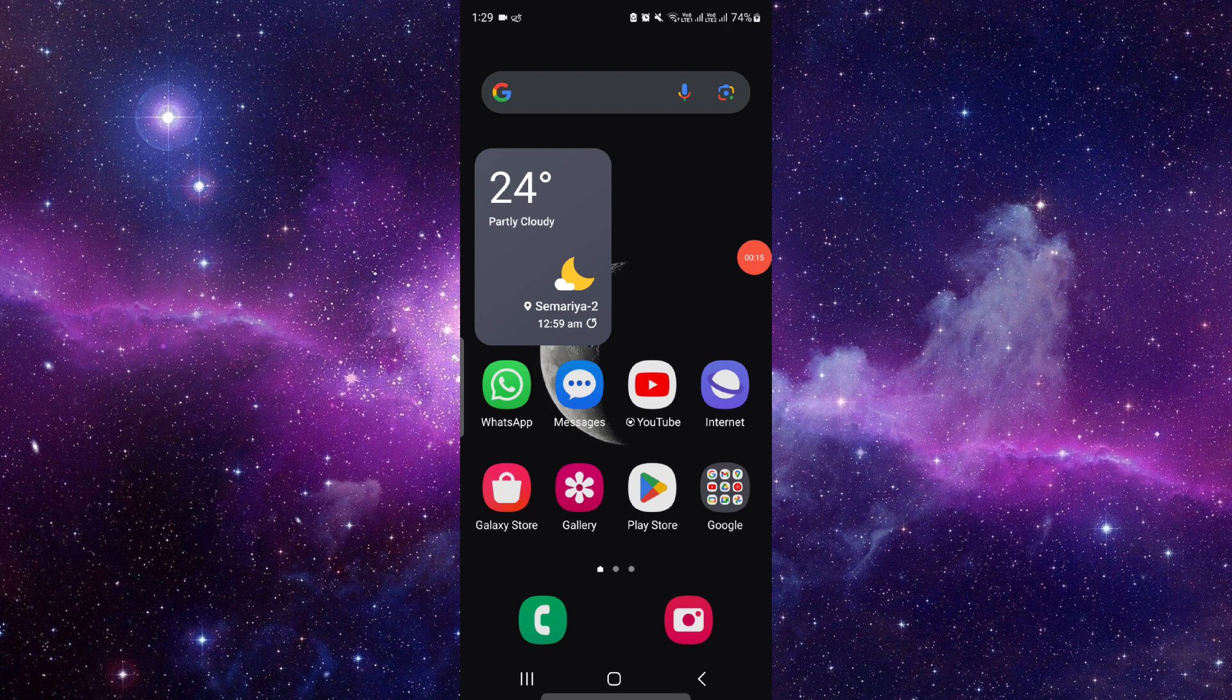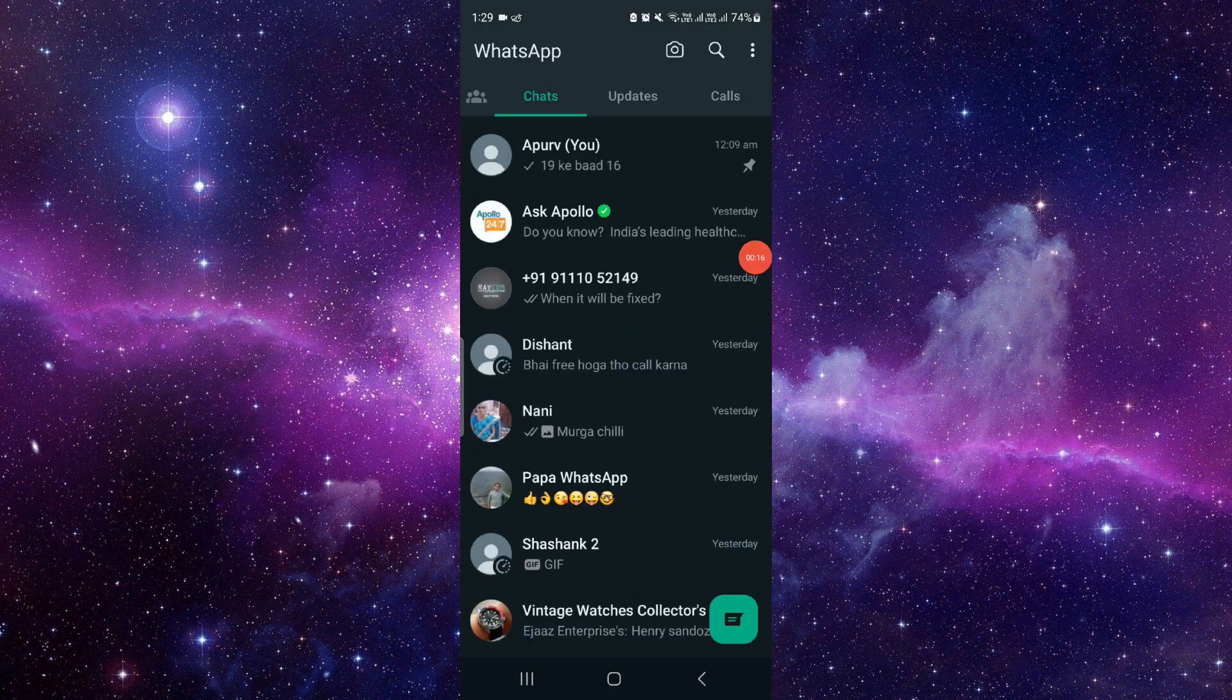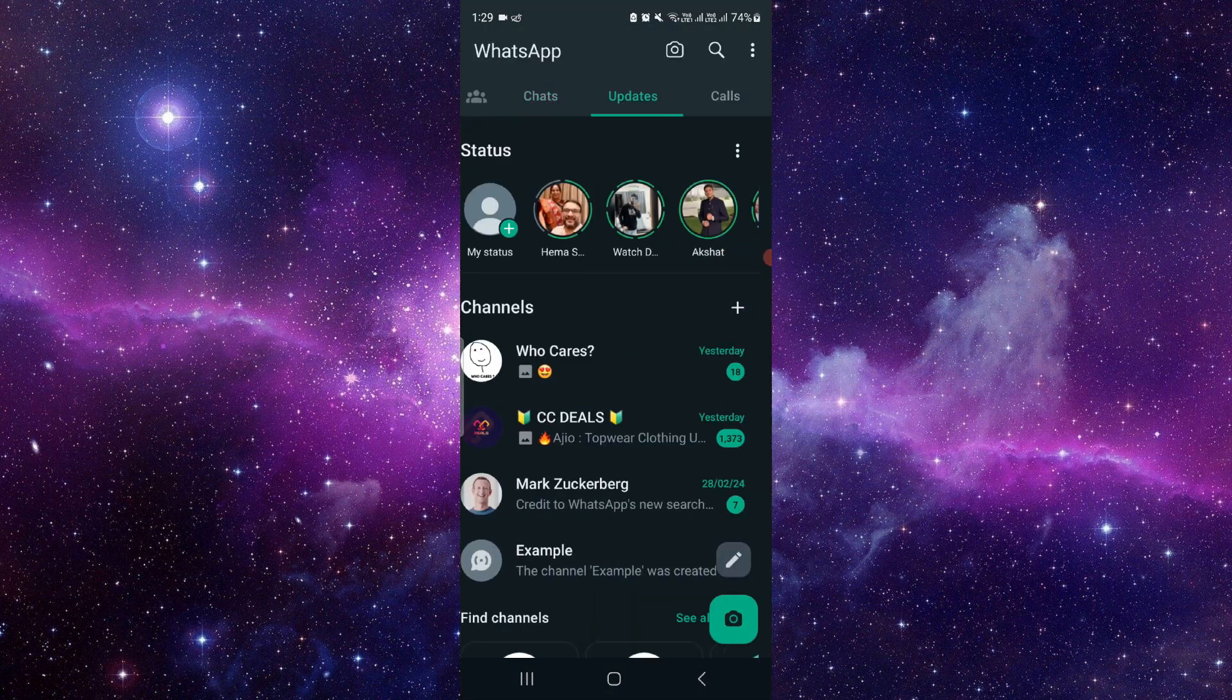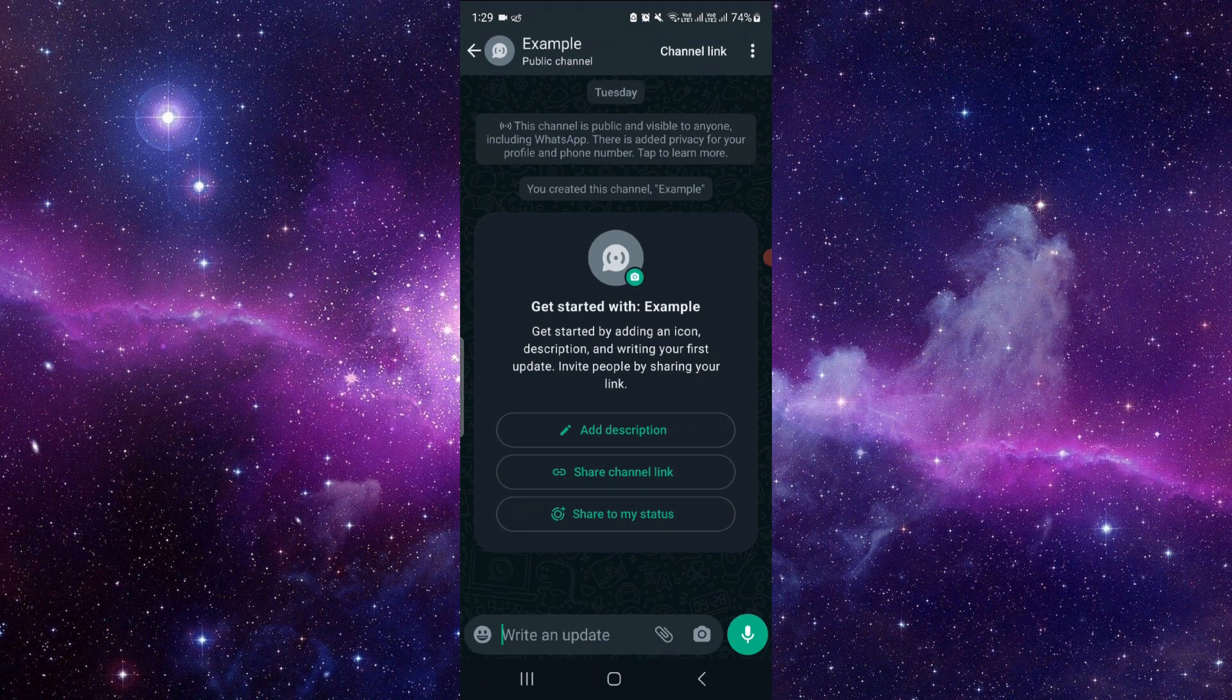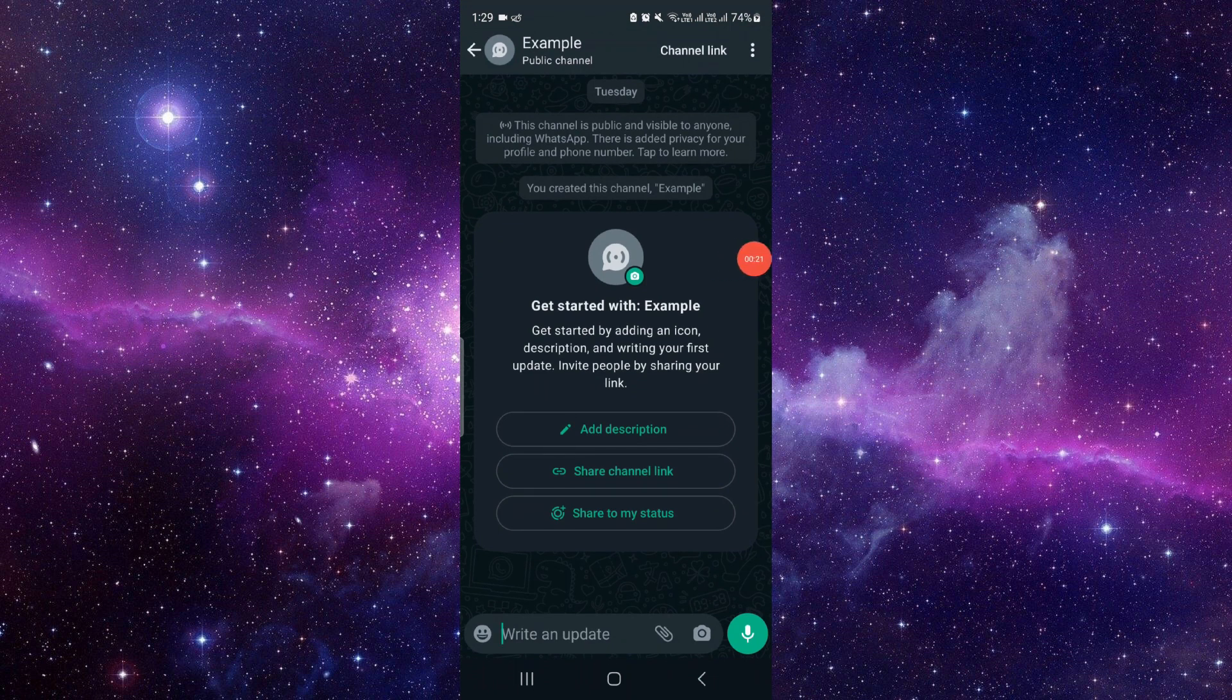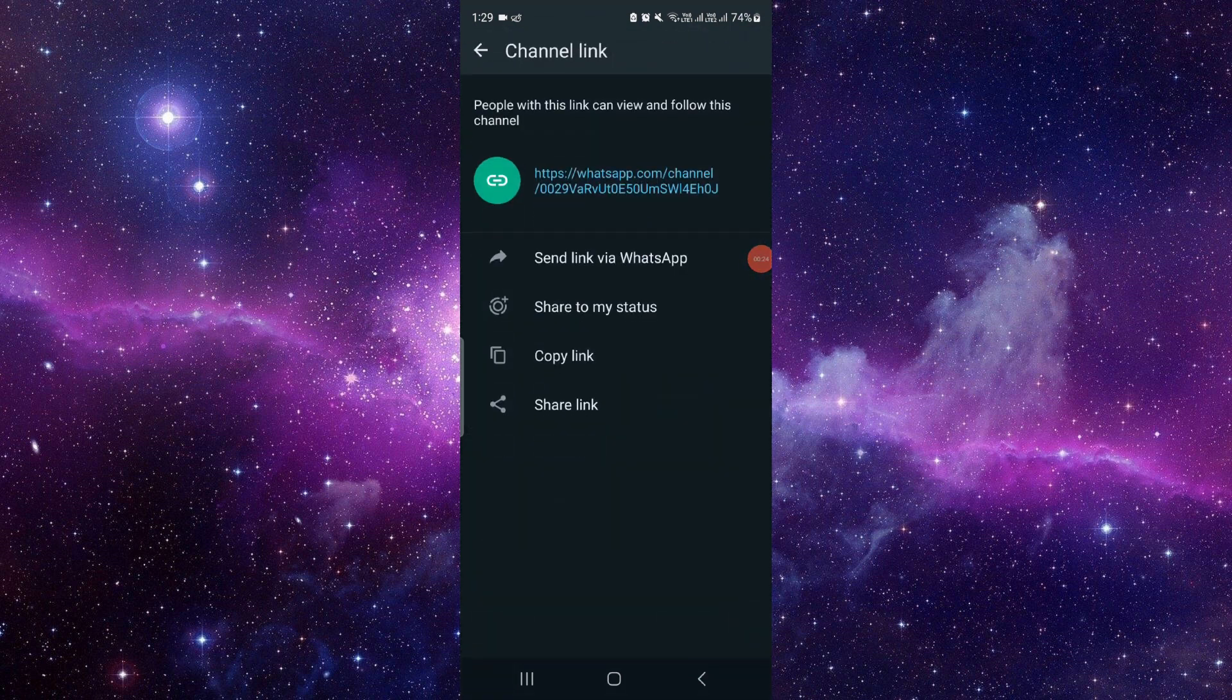Just go into WhatsApp. Here swipe right. As you can see here, I will just go for my example channel. Just click on channel link.